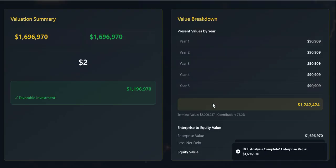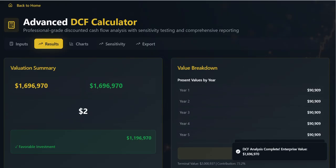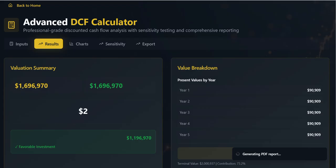Core Formulas. The calculation is grounded in two essential formulas. First, the net present value sums the present value of the short-term forecast FCFs. Second, the terminal value is calculated using the Gordon Growth Model.